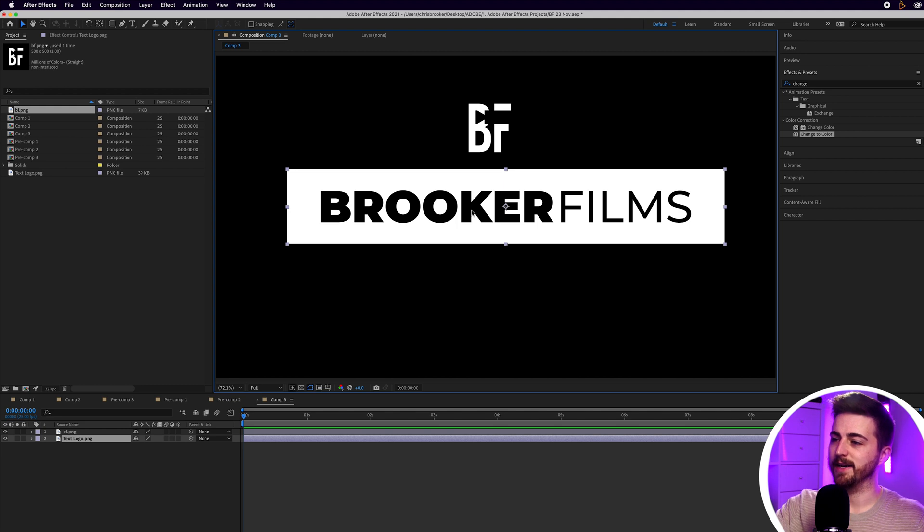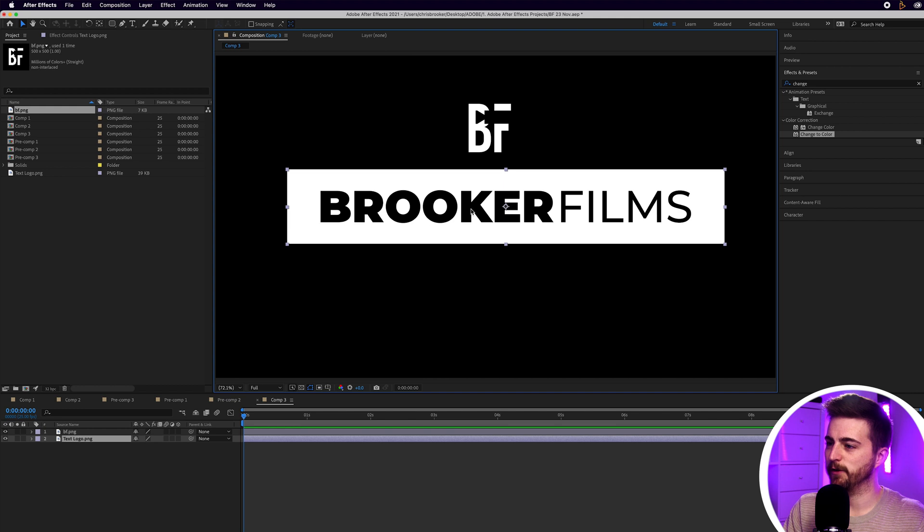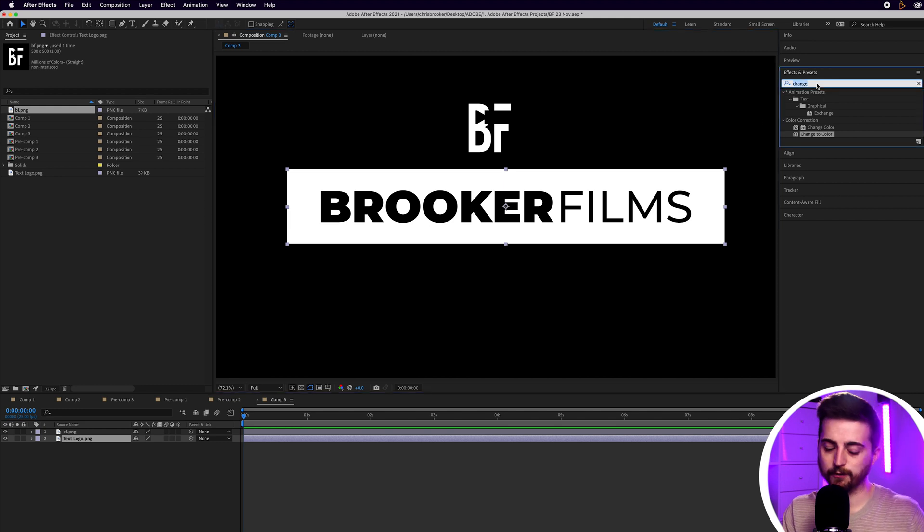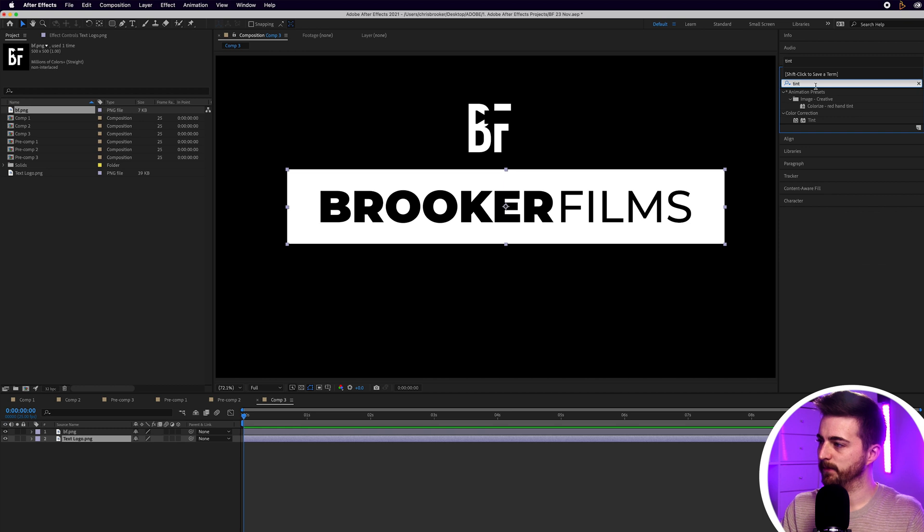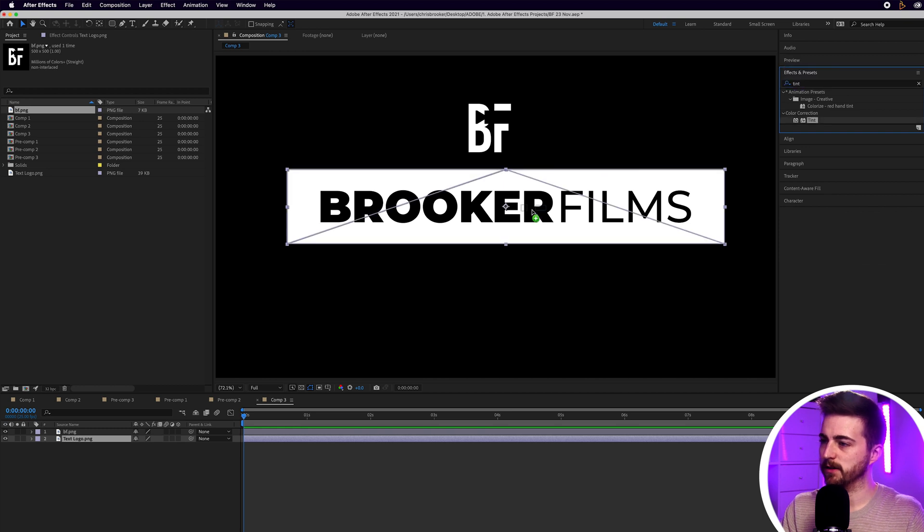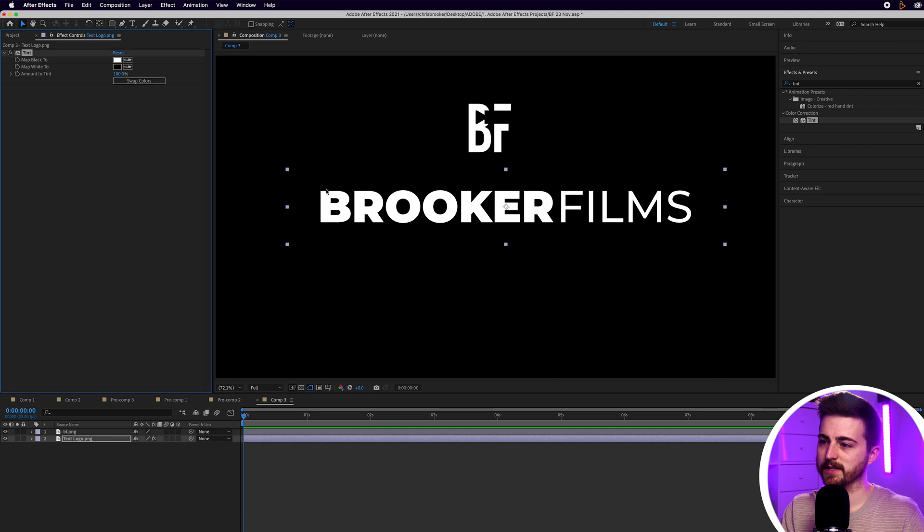First things first, I need to actually get rid of the background of this and I need to change the font to white. So, I'm going to go into Effects and Presets, search for Tint, drop Tint onto this layer. Then I'm just going to select Swap Colors and that's going to make that white.